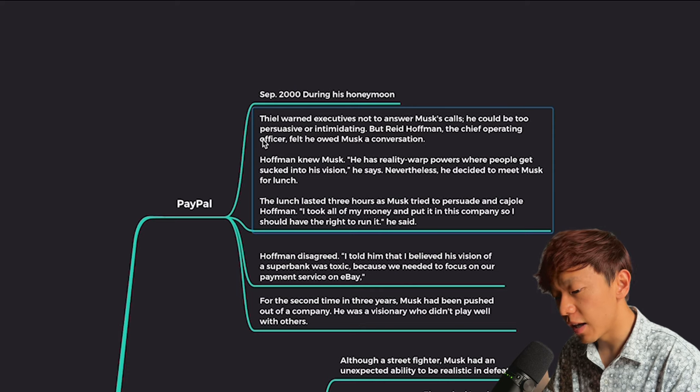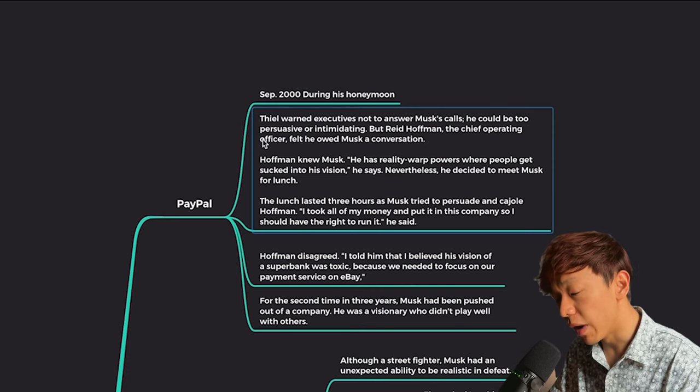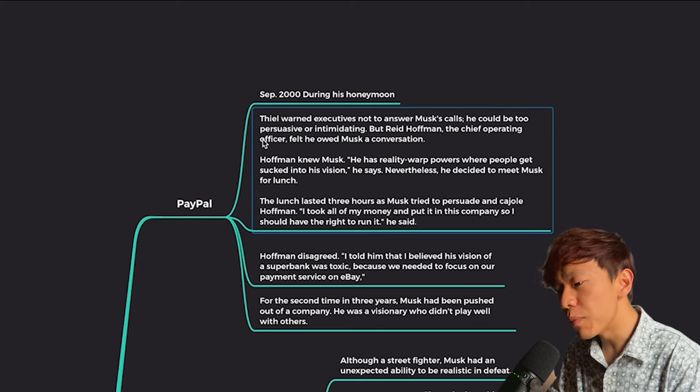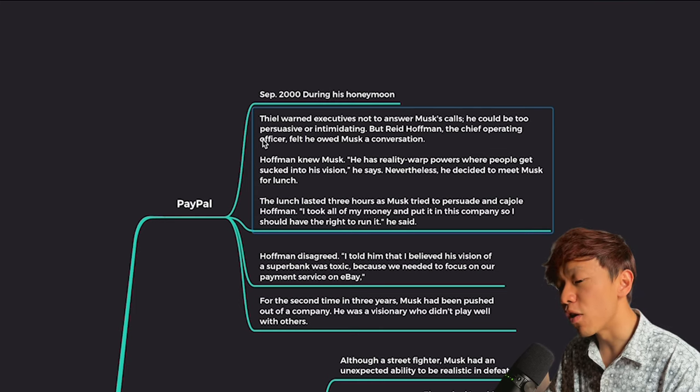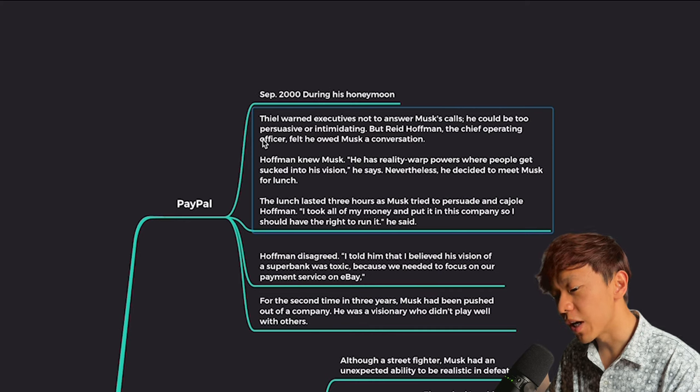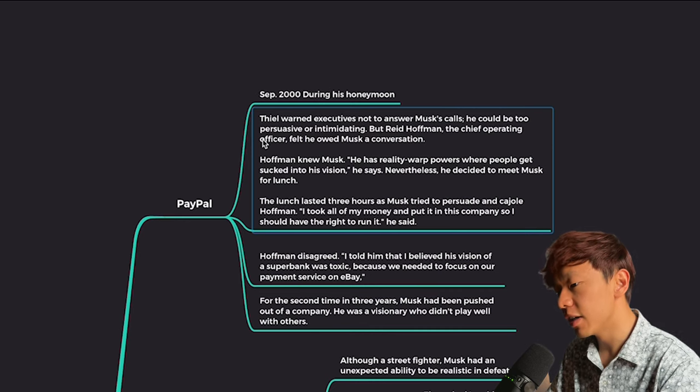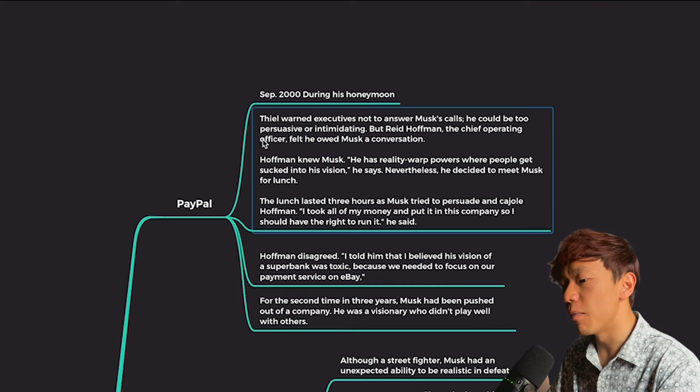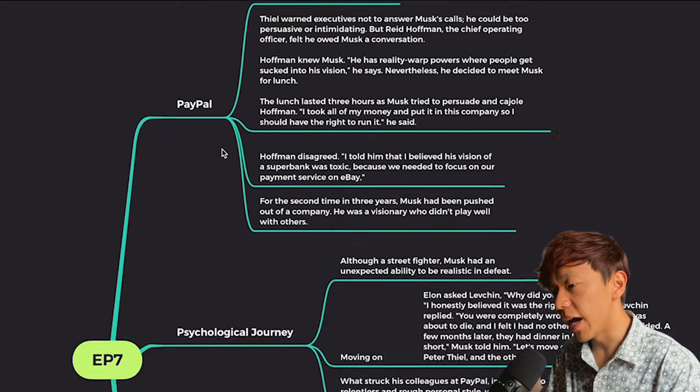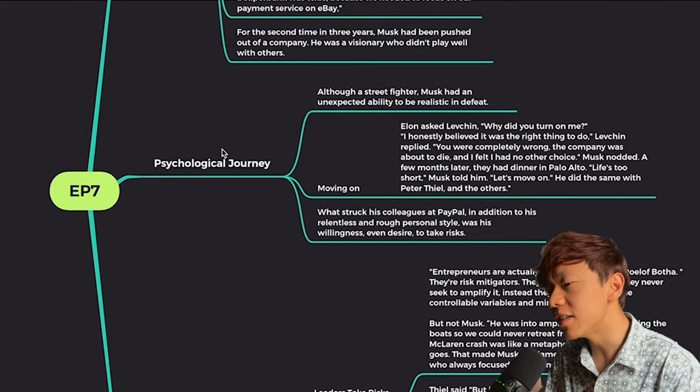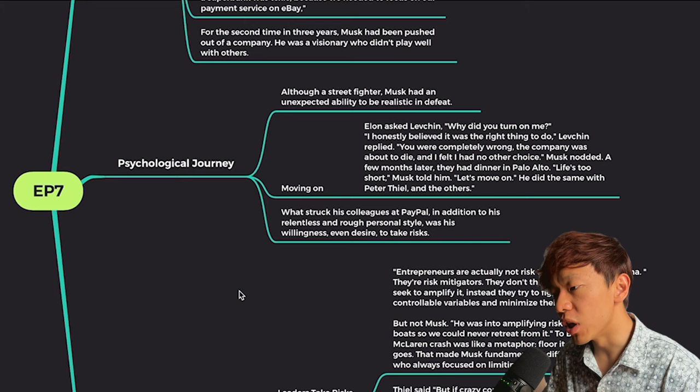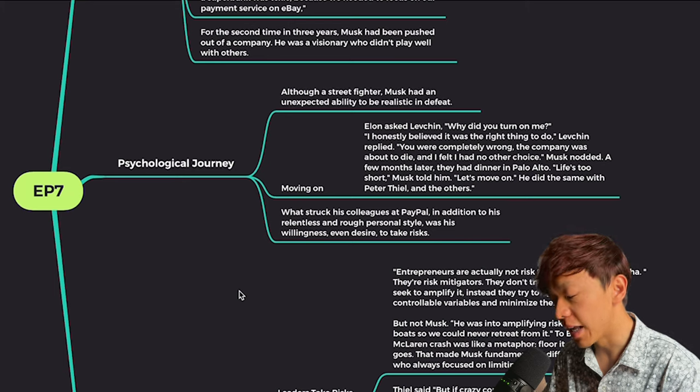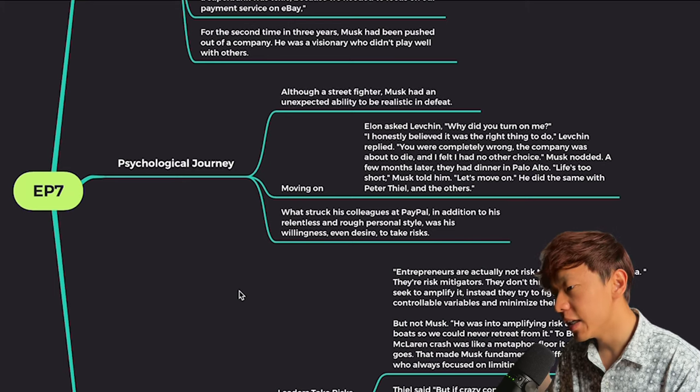Again and again, is Elon Musk a visionary? My answer is probably he is. But because he so insists upon his vision, maybe sometimes it's hard for other people to work with him because he's so fixed on that idea and he must achieve that. So let's look a little bit more about his psychological journey. The biography described Elon as a street fighter, but he still has an unexpected ability to be realistic in defeat. And after he got kicked out of the company, he decided to move on.